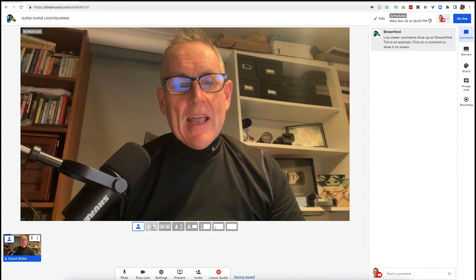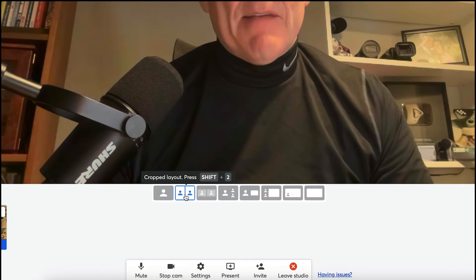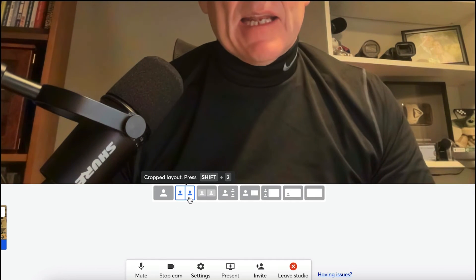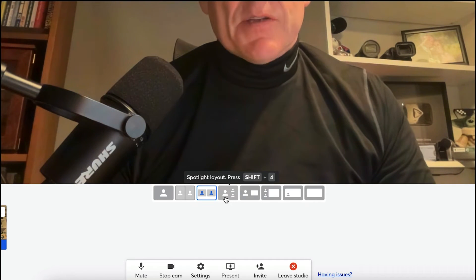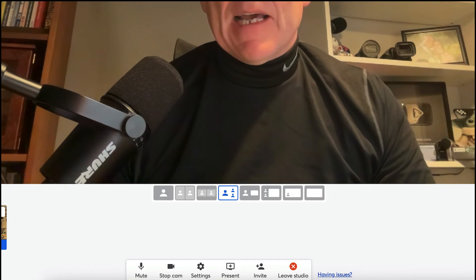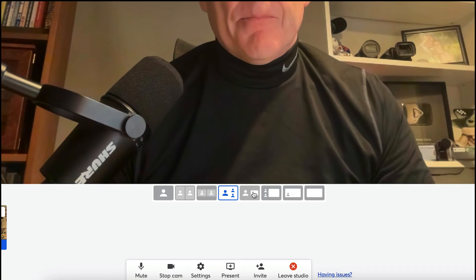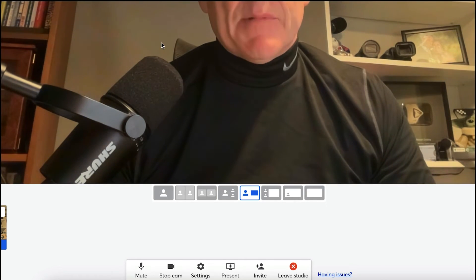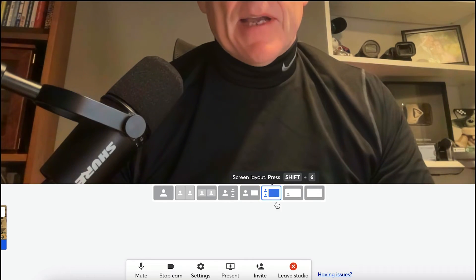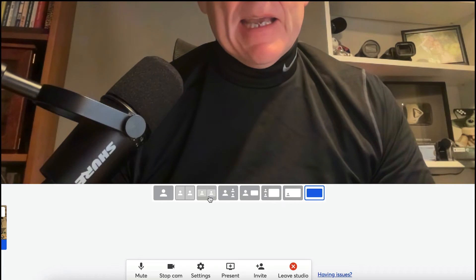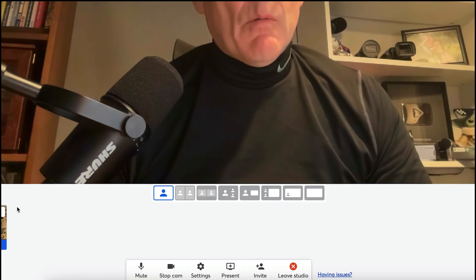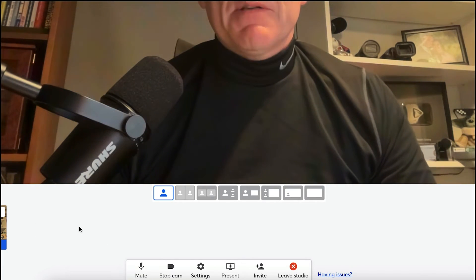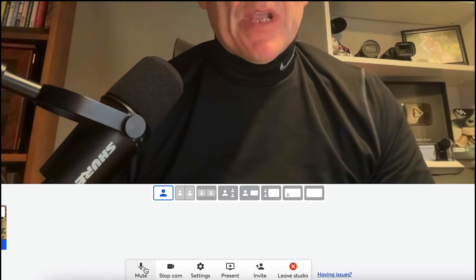So I have different options that I can add in here. If I have a guest, I can have them cropped layout. I can have them side by side like that. I can also have a spotlight layout. So I can have one person here and another one there. And then we can have the news layout. So I can bring up a video and then I can have myself on the side or if I have a multiple and then I can have picture in picture or I can just have this cinema layout.